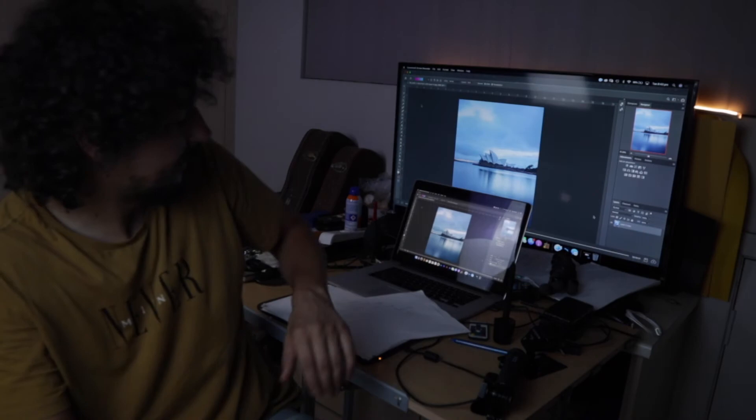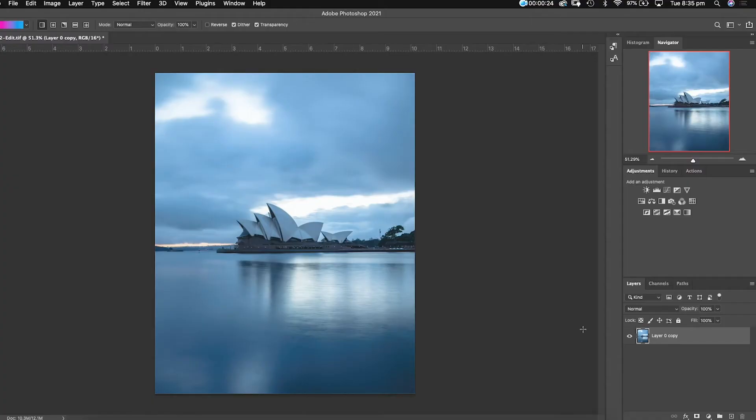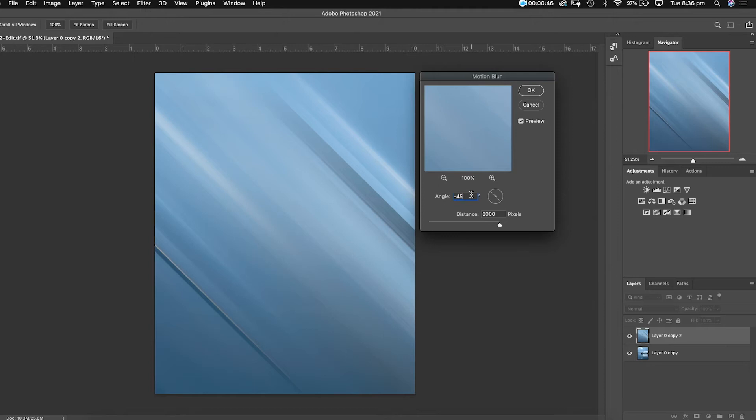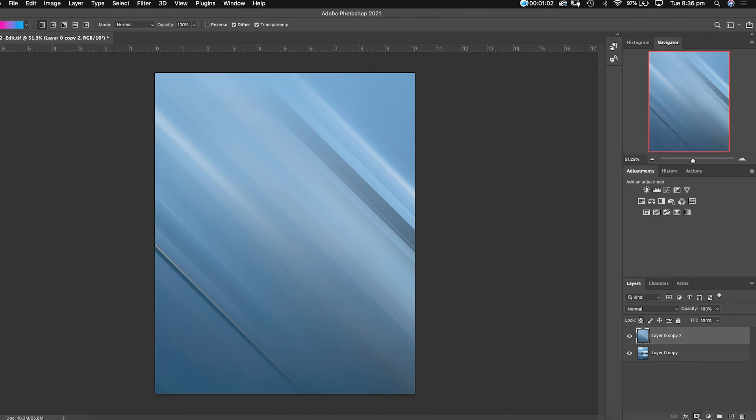Let's go. So the photo is prepared in Photoshop - you press Command J to copy the photo. On top of the layer you're gonna go to Filter, Blur, Motion Blur. I already have my settings set up: the angle is minus 45, distance of motion blur is 2000. Press OK.